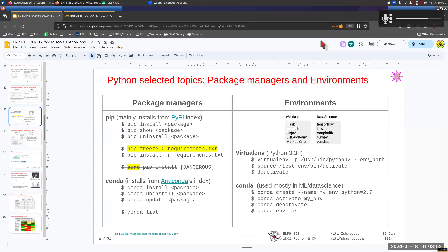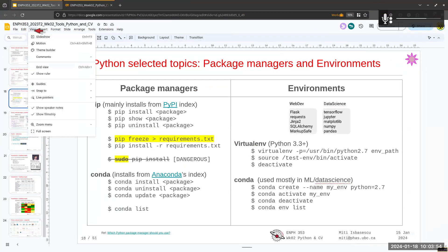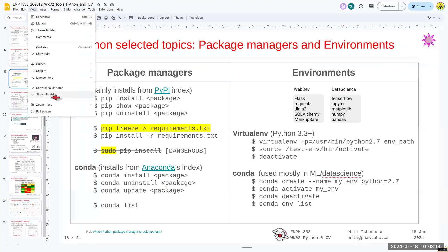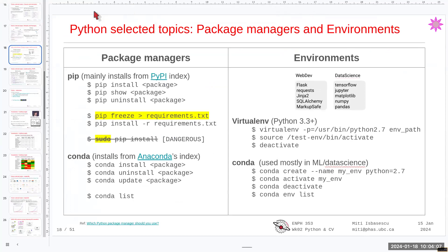In the last lecture we were talking about package managers. There are a few more things I want to talk about regarding Python that I think are going to be useful for you to know.